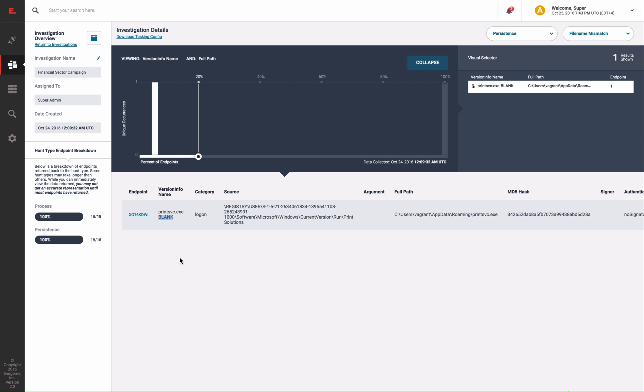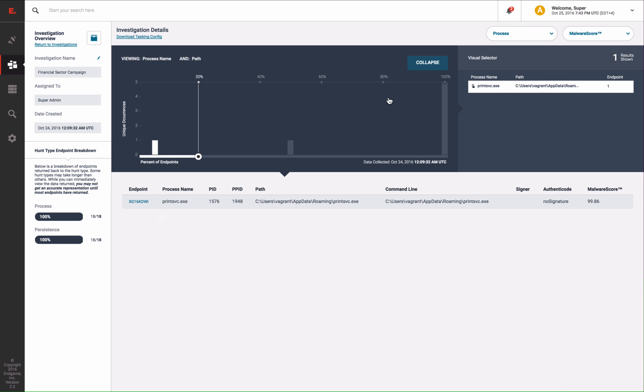Just from examining a few analytics from our persistent survey, you should be convinced that this file is bad. But since the malware is currently running, we can also view a process survey where similar analytics are run.